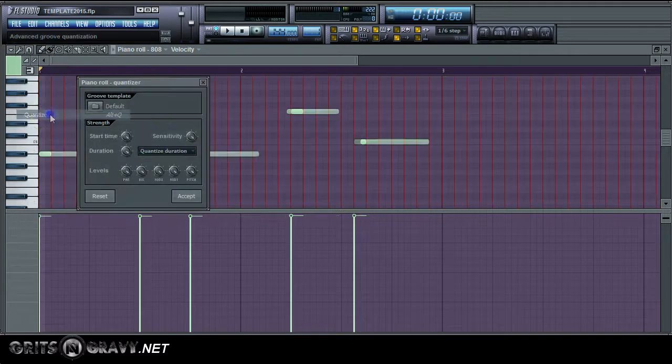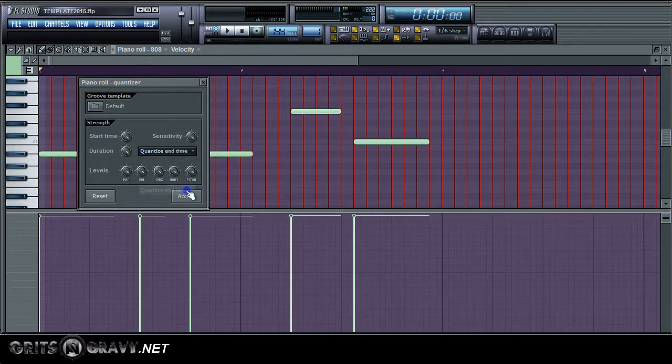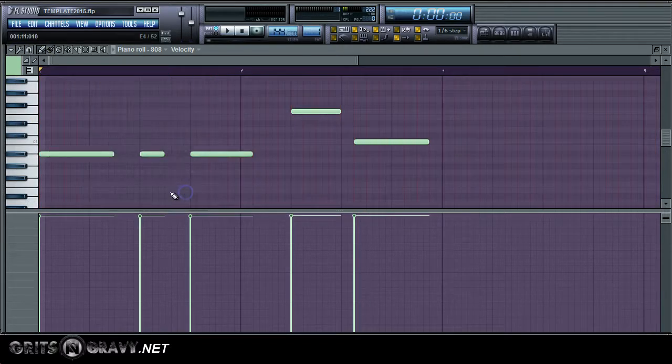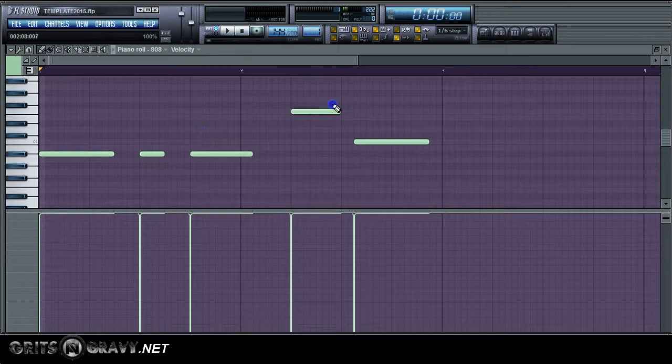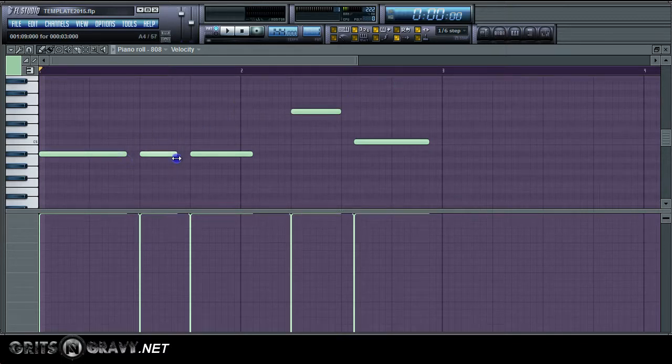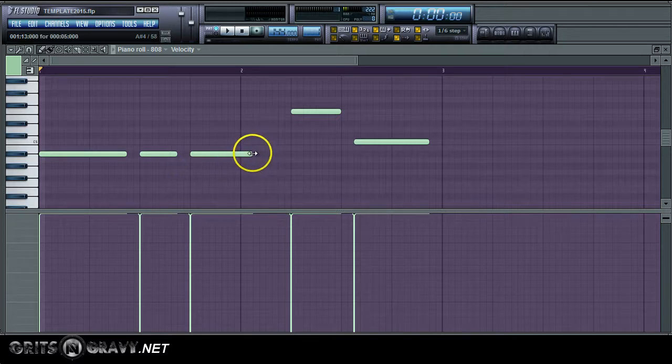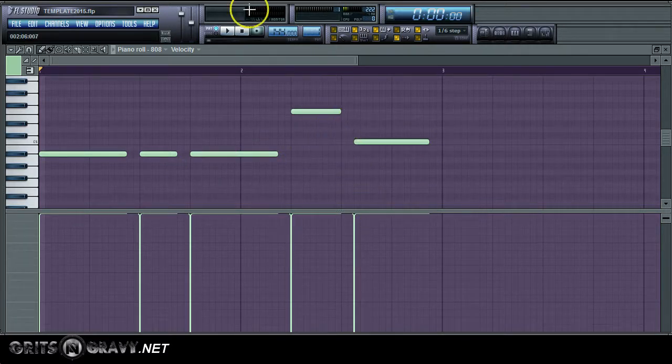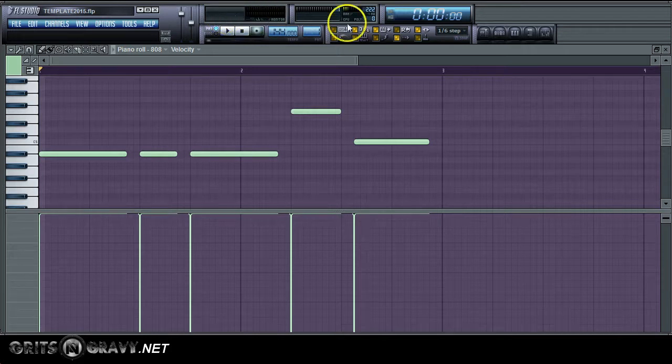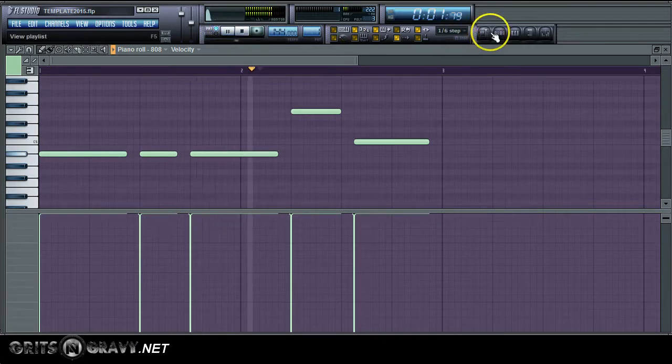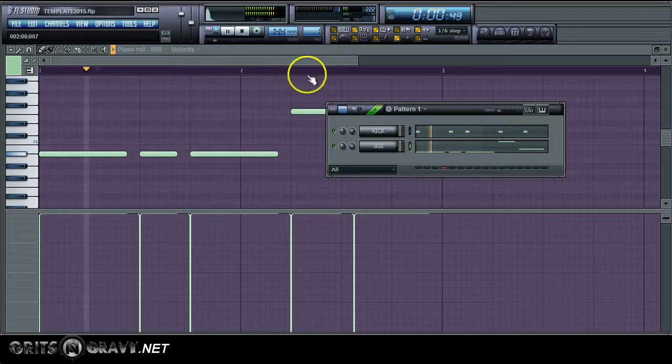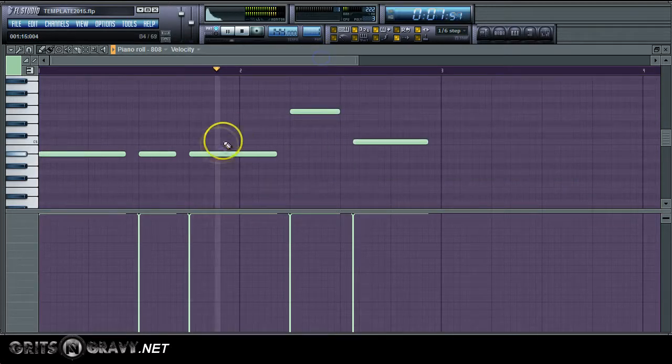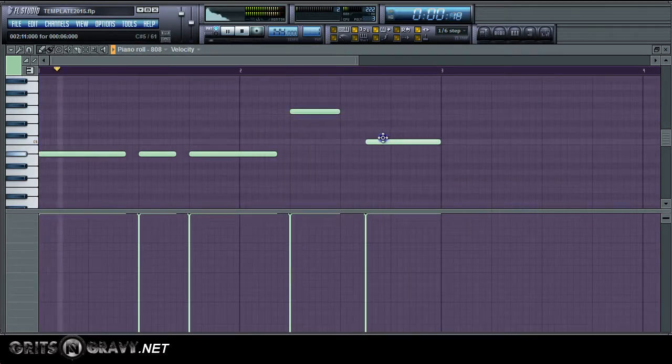So I'm just going to quantize this 808. So that's kind of like step one on how to get them from on top of each other. Because if they're on top of each other, you're going to be clipping like crazy. And I'm going to edit it a little bit. I'm going to give it a little space at the end so that the notes don't clash into each other.